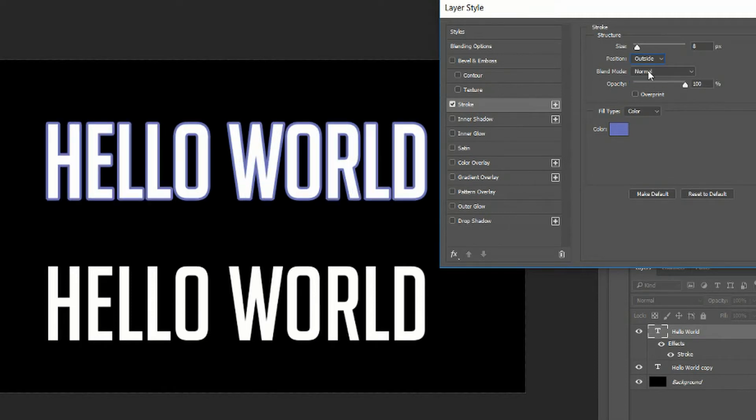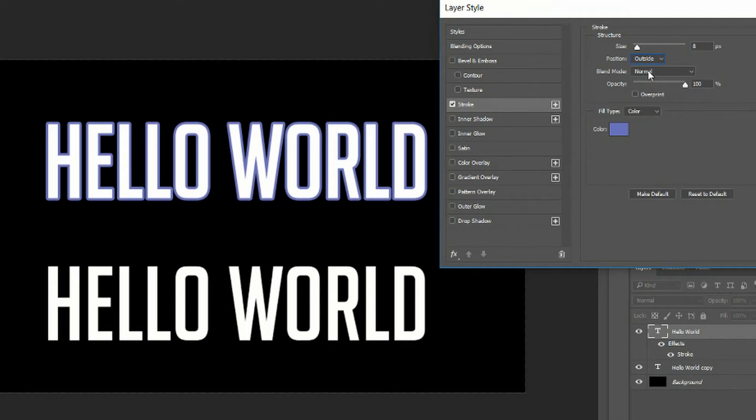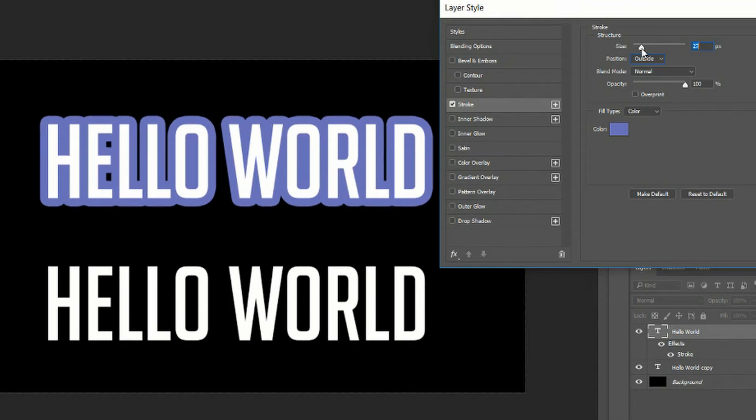If you change that to outside it's going to put it basically on the black parts, any area that was already outside of the original text size. You'll notice by doing that though it does make it very large and blocky and you may even get some overlap depending on how high you set your stroke size.